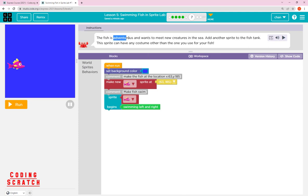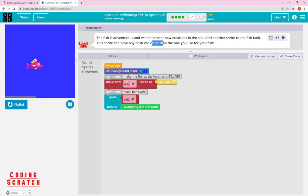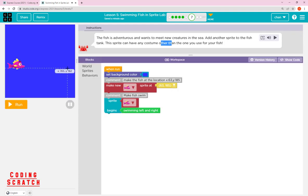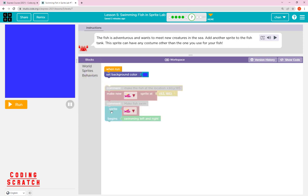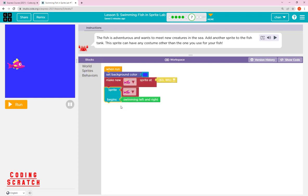The instruction says: 'the adventures want to meet new creatures in the sea — add another sprite to the fish tank. This sprite can have any costume other than the one you used for your fish.' When you run the current code you see our fish swim and stop. What we need to do is add another sprite.